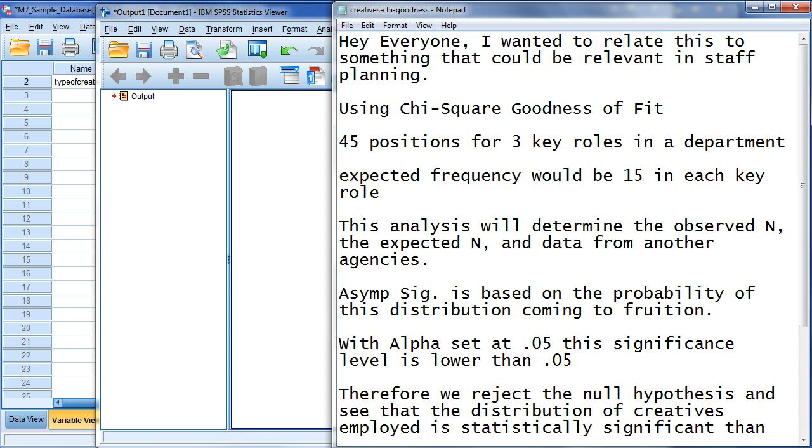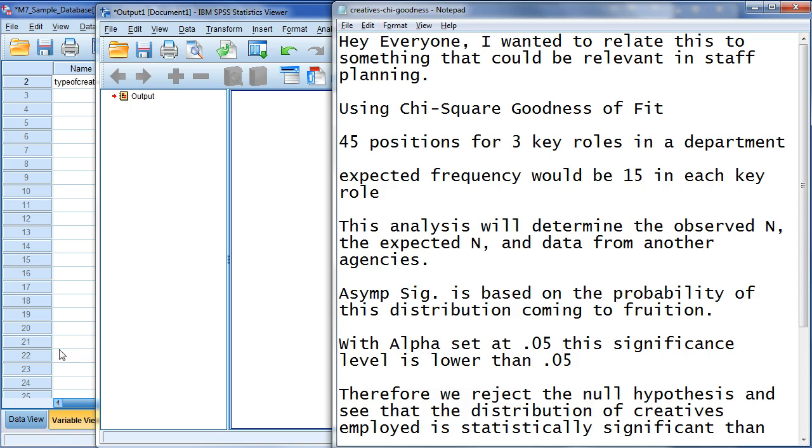Again, this is chi-square goodness of fit. So, the assumption, the significance is based on the probability of this distribution coming to fruition. The alpha will be set at .05 as normal. The significance, we're going to get to this part. This is actually the result. So, I'm a little ahead of myself. But, let's begin.